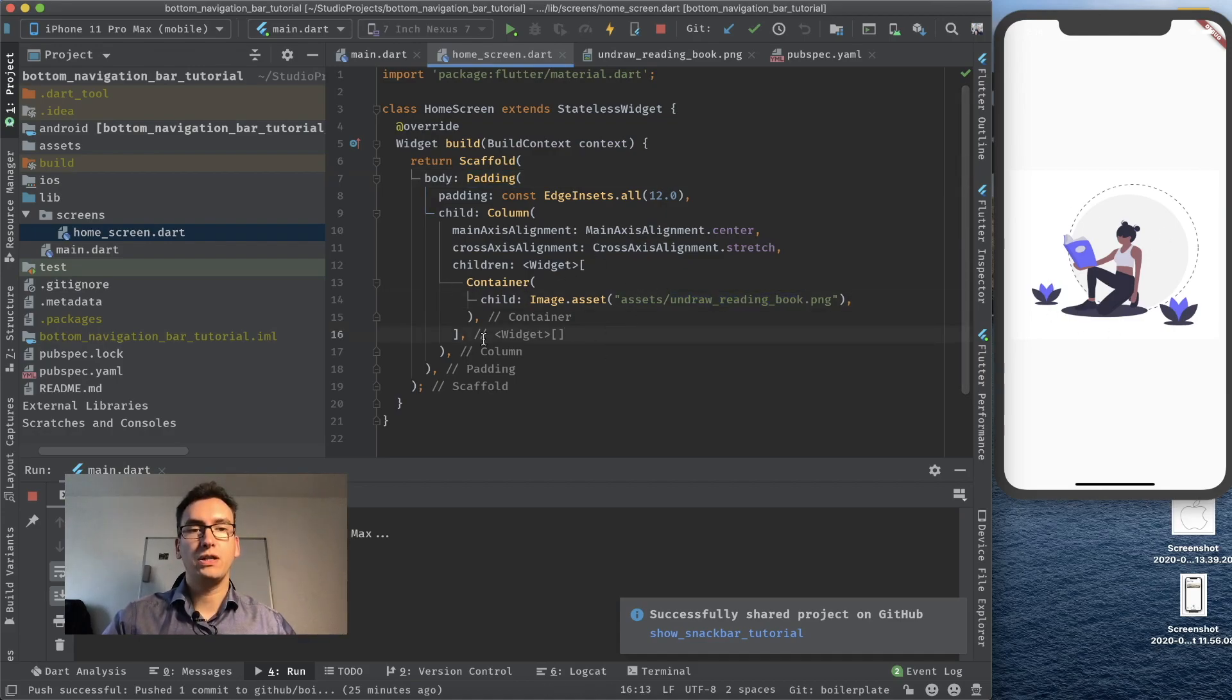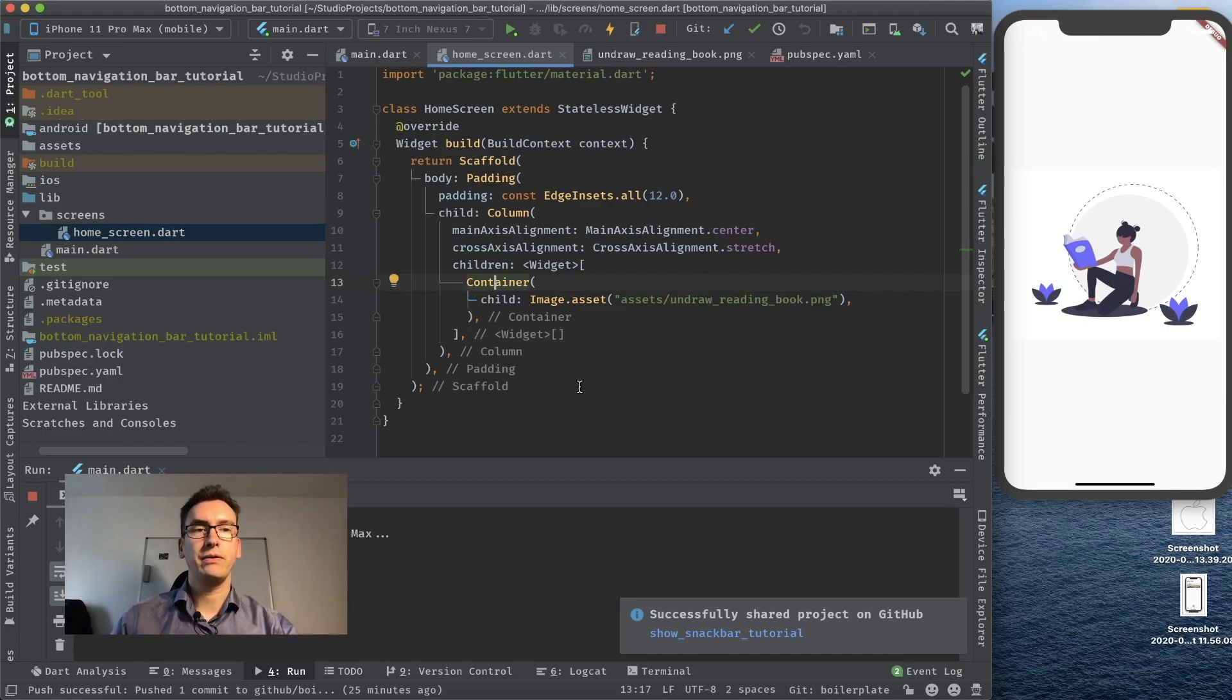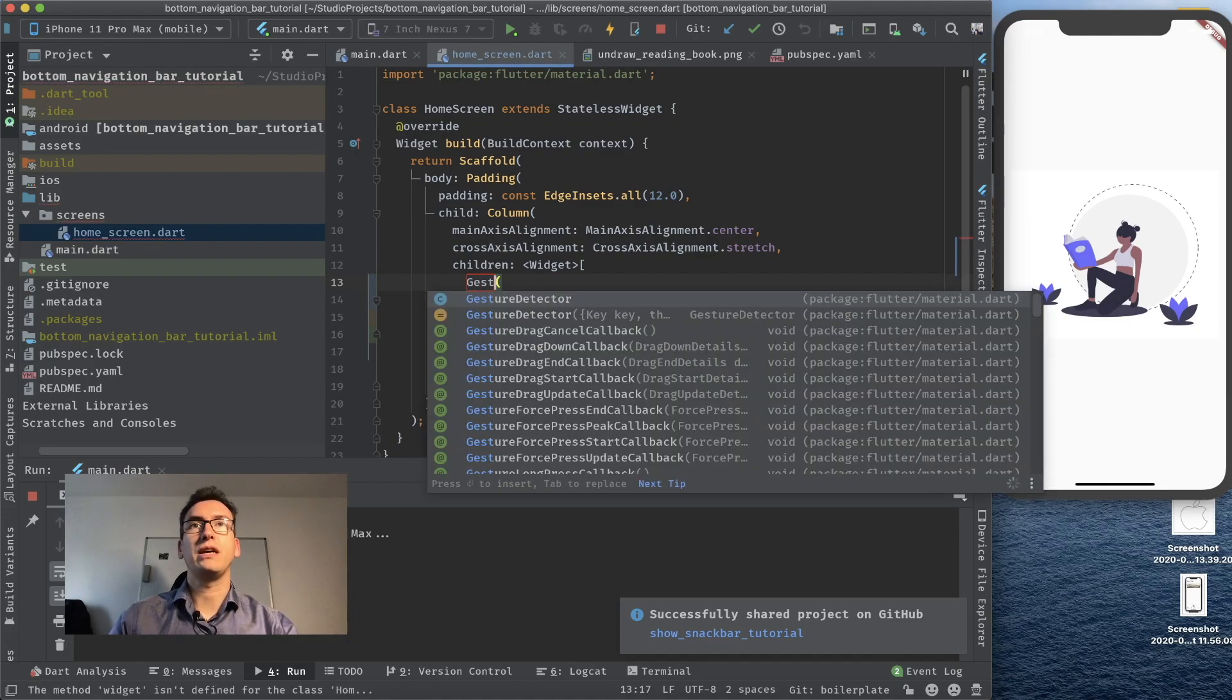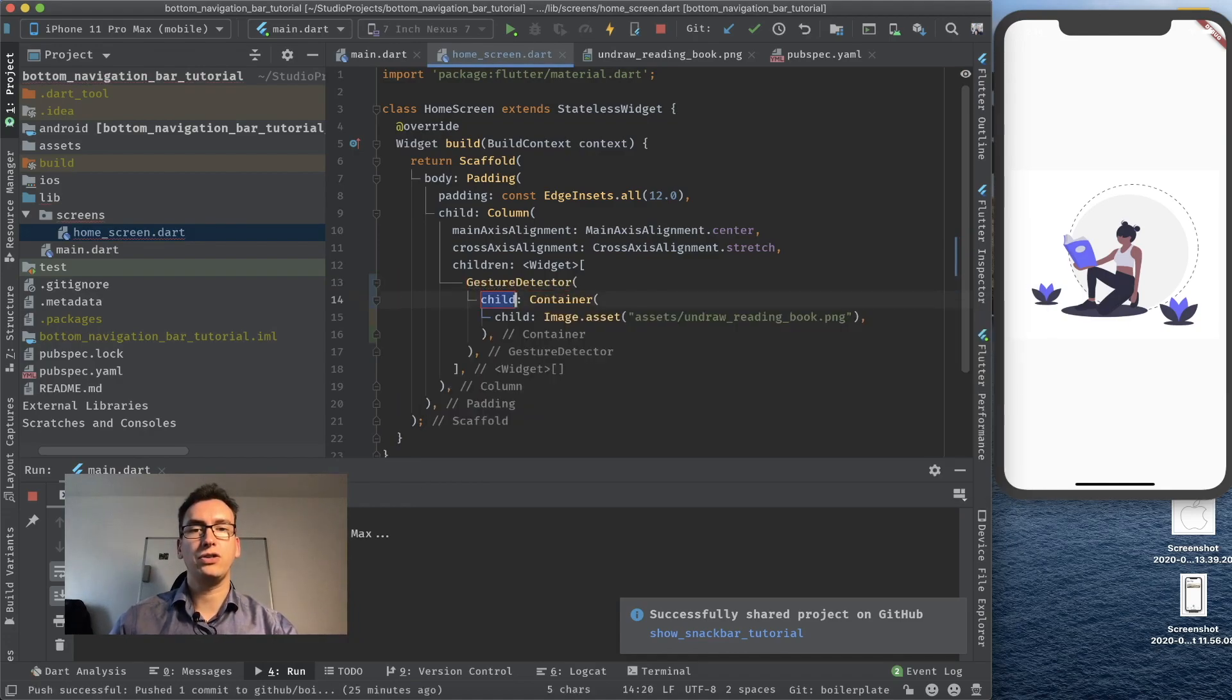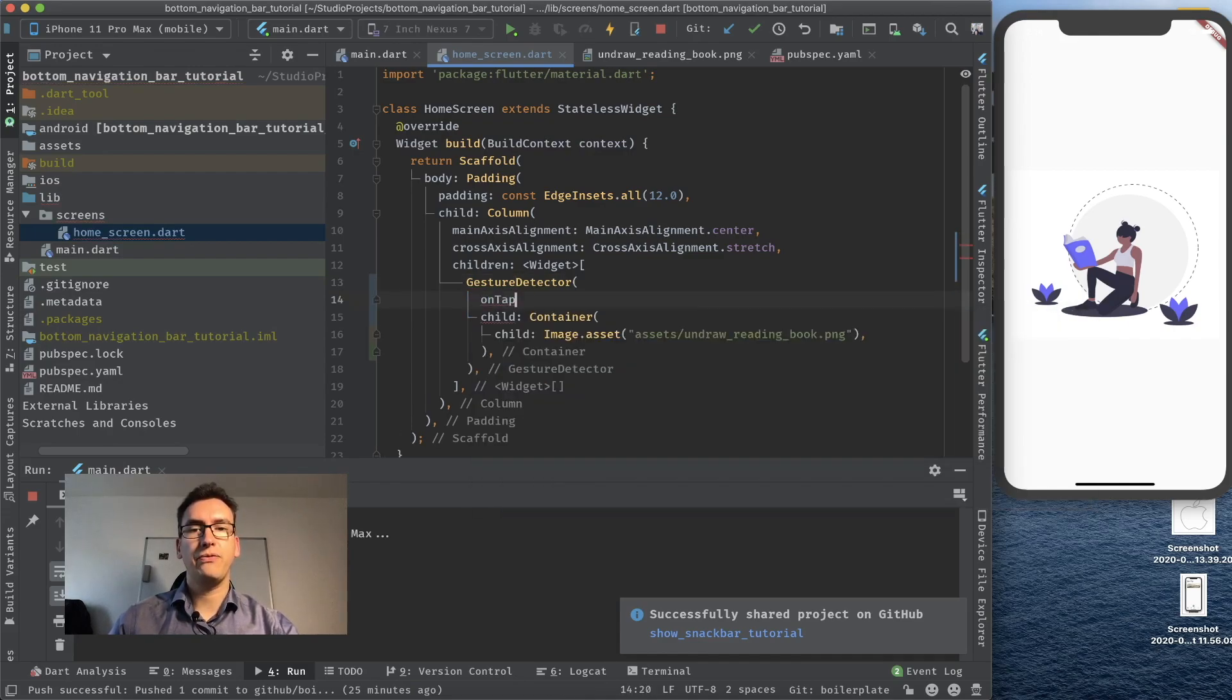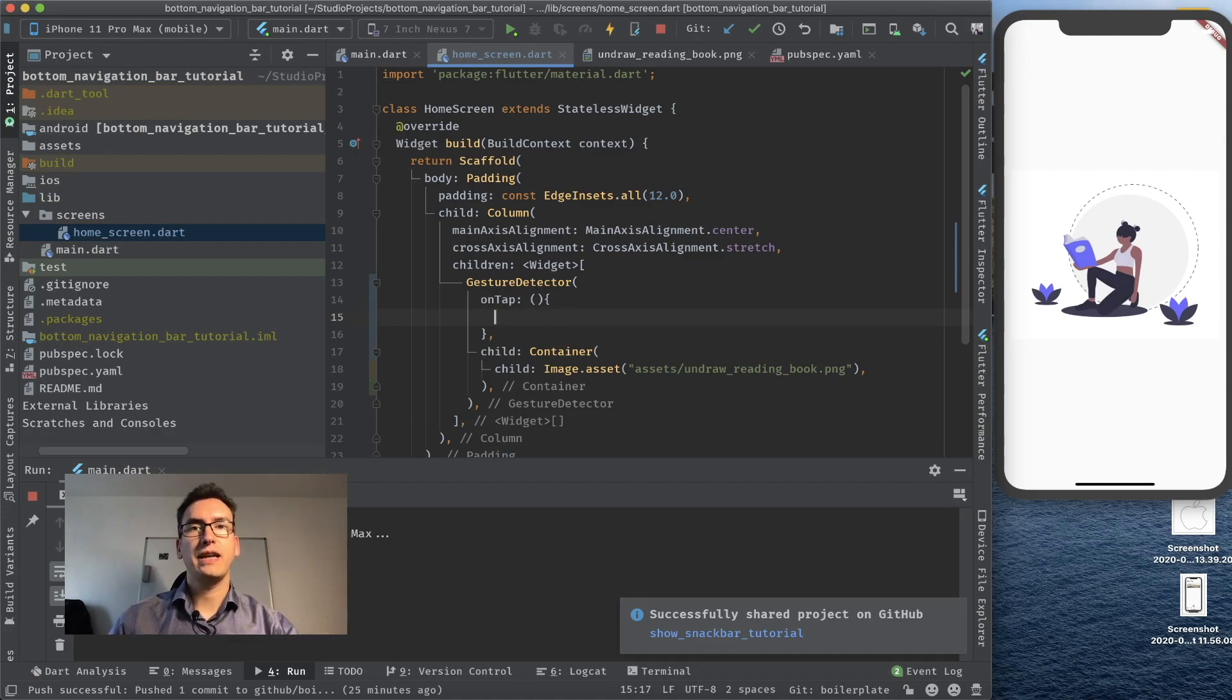Now what we want to do is achieve that if we click that image we get the snack bar. For that we have first to create something that we can click. So I create a gesture detector on that container and give it an on tap function. Inside of the on tap we want now to show a snack bar.